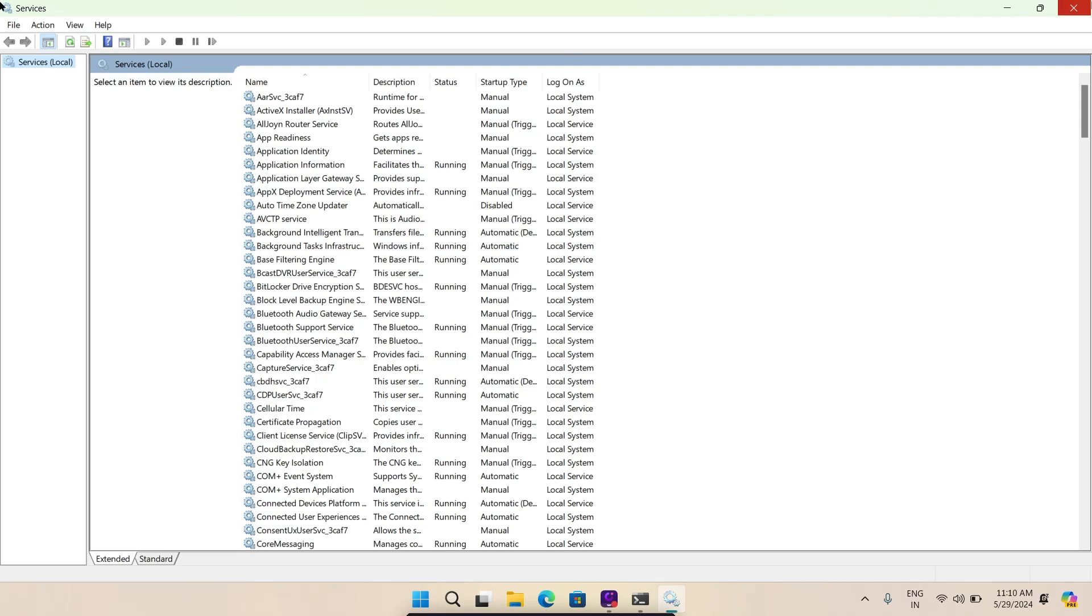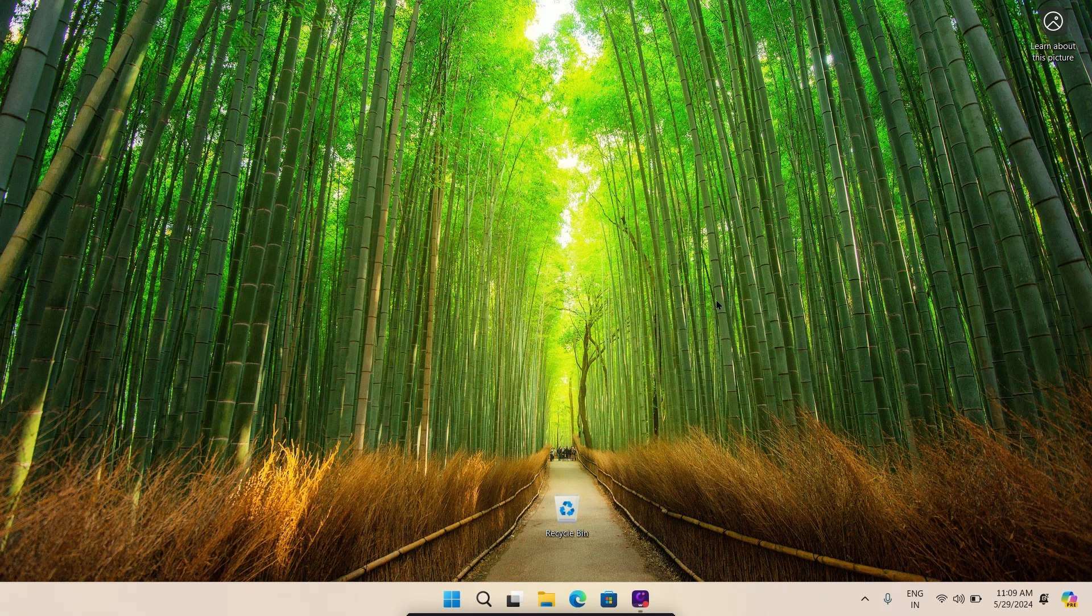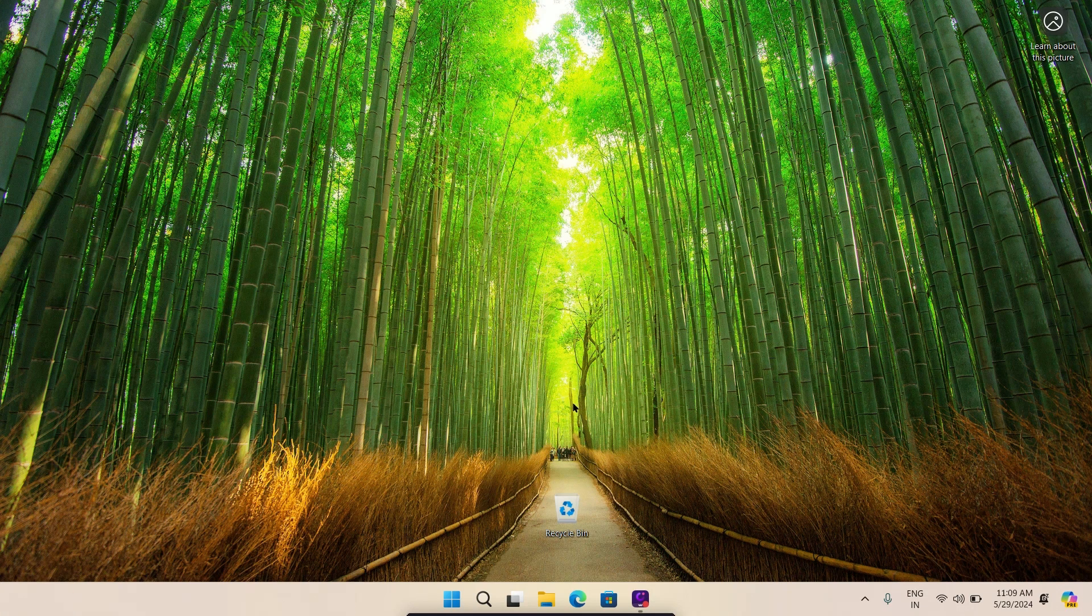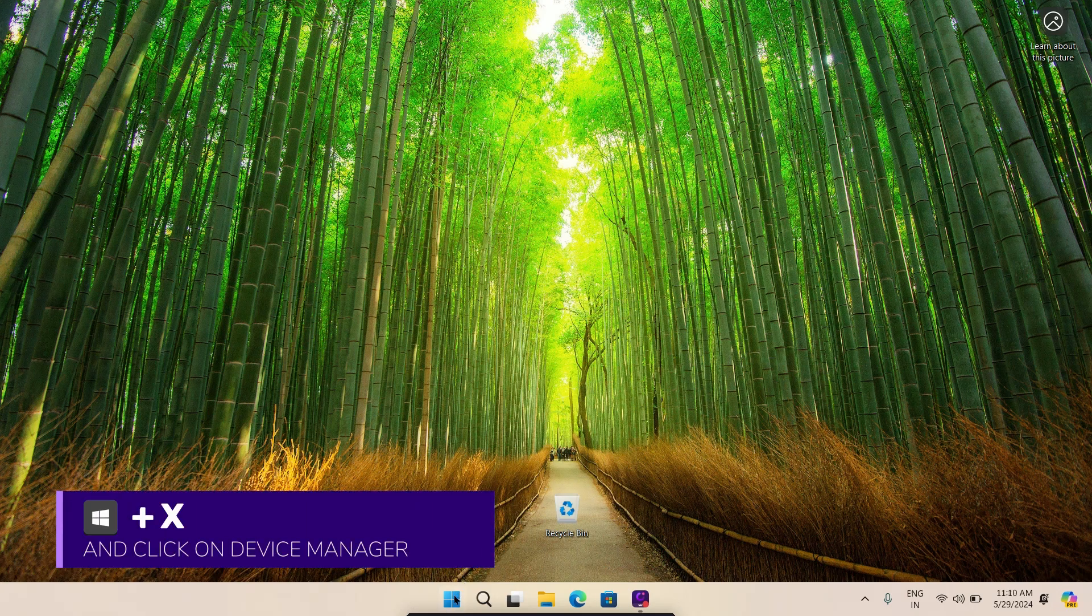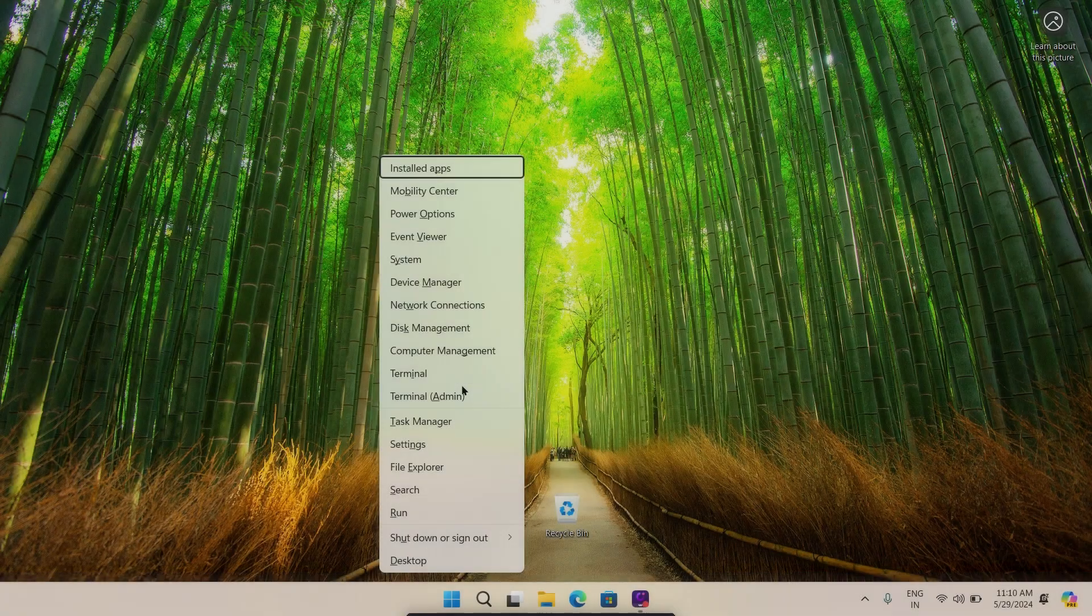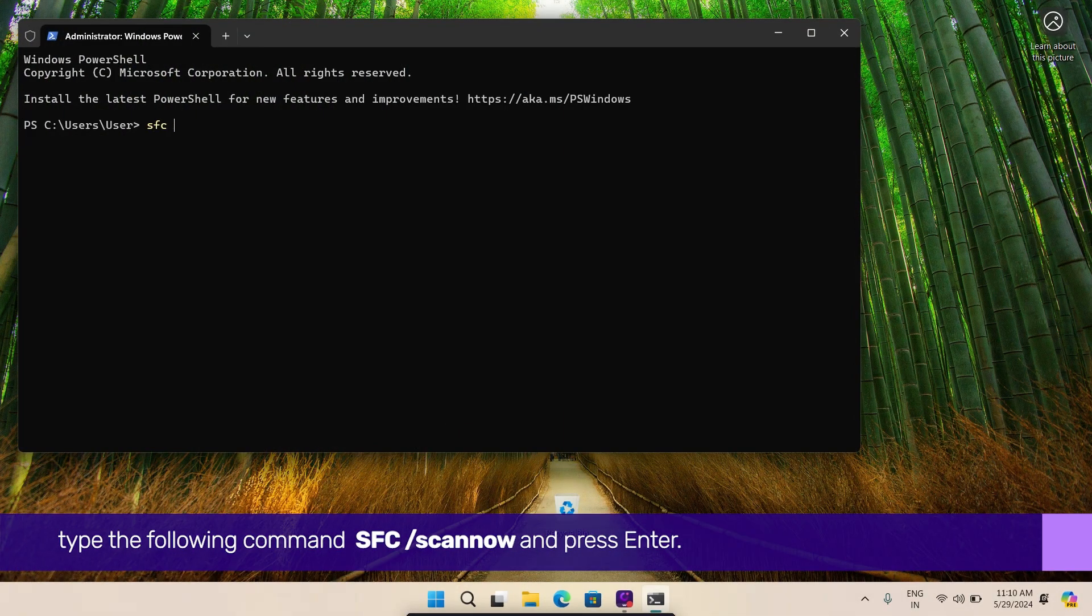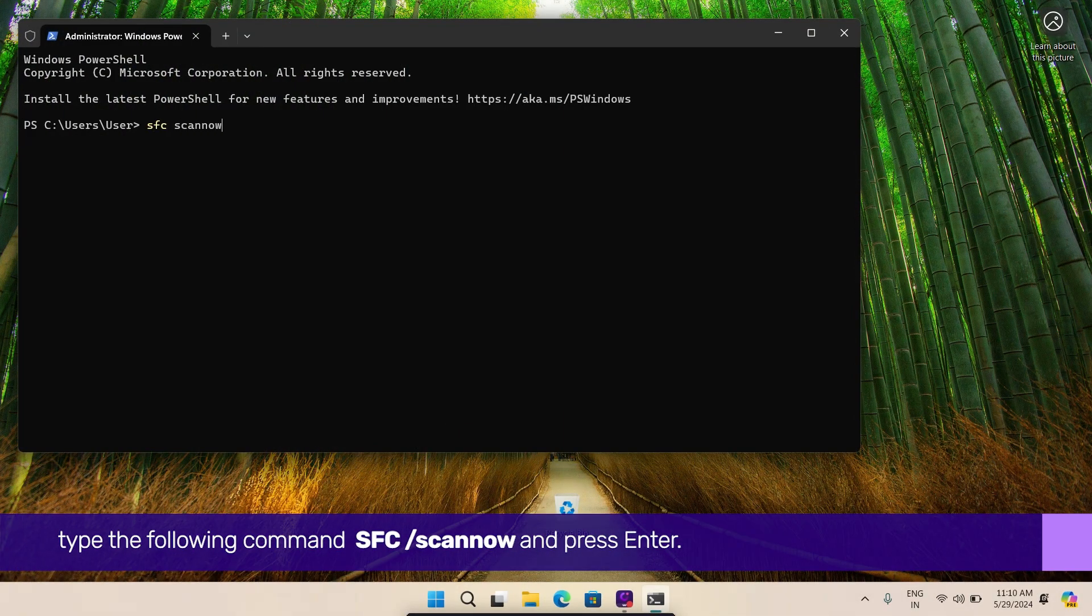Important Windows system files can corrupt and prevent Windows from opening your apps. So, in order to check for that, press the Windows key and X to open the power user menu and select terminal admin from the list. In the console, type the following command and press enter.